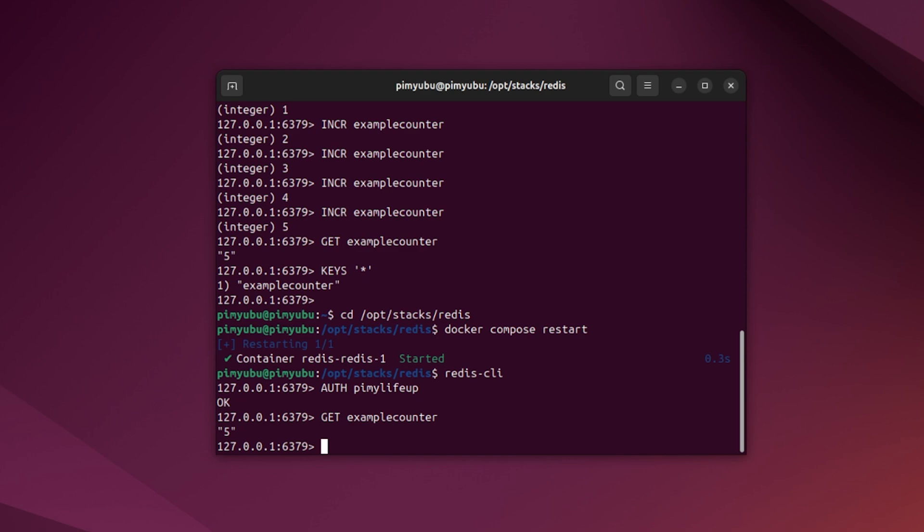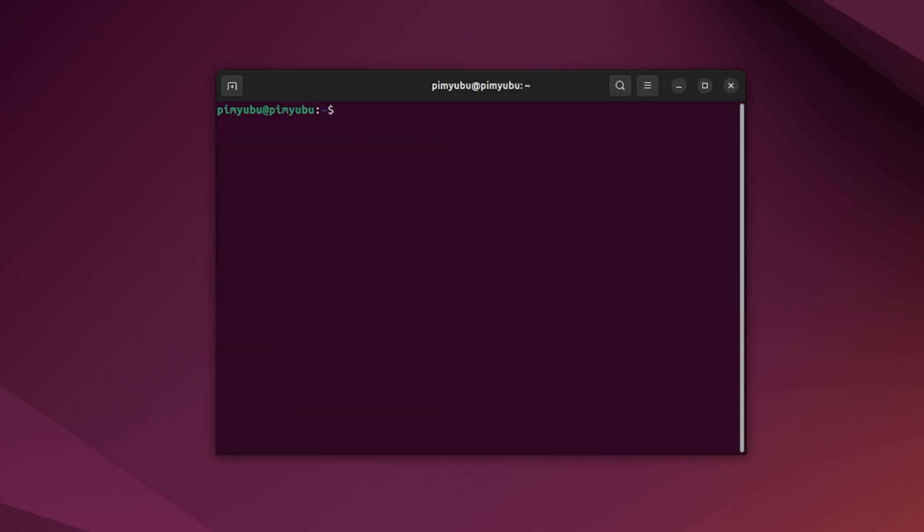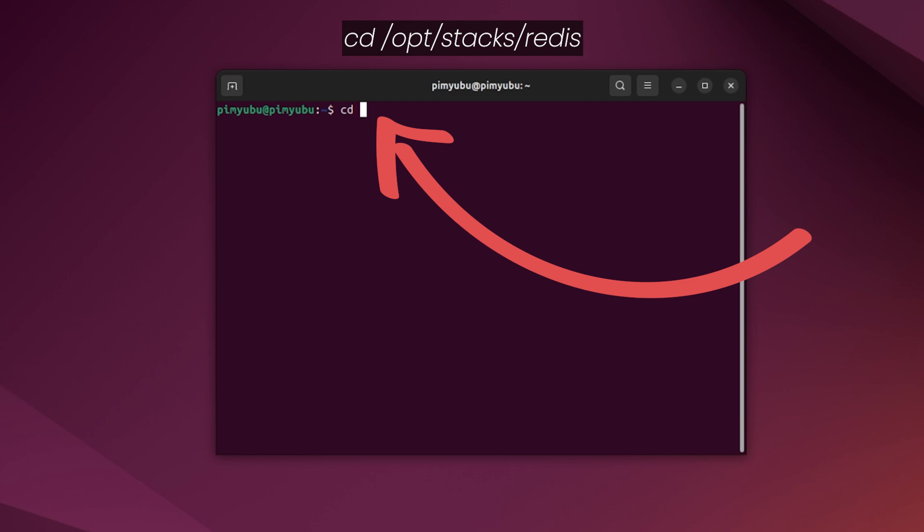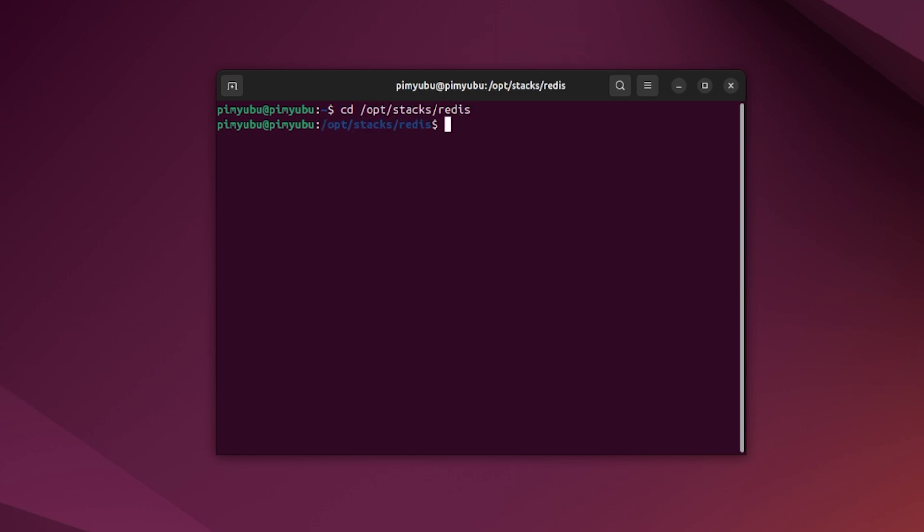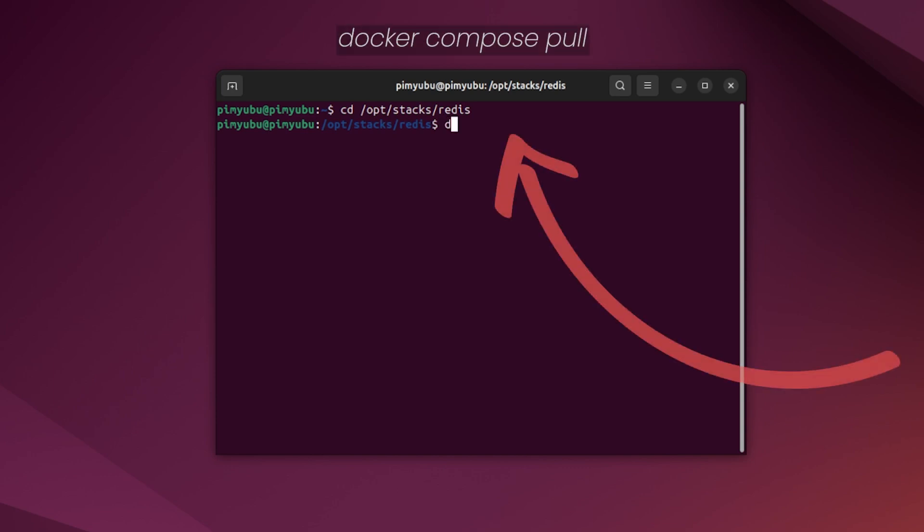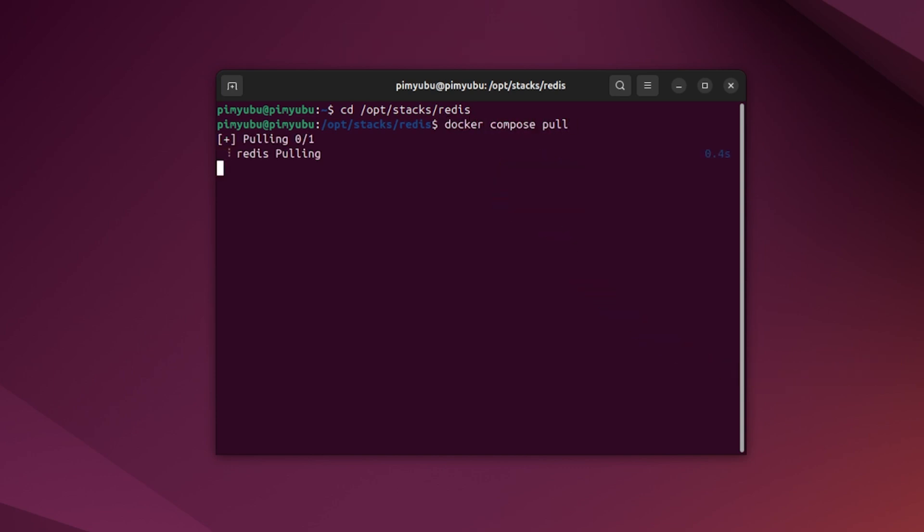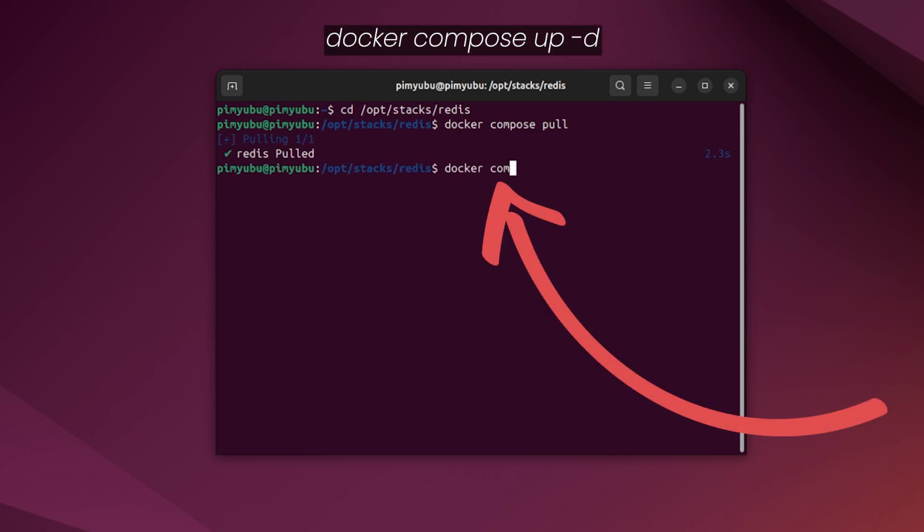The final thing we'll be showing in this tutorial is how to update your Redis server docker container to the latest available image. Back in the terminal, change to where we wrote the compose file by typing in cd /opt/stacks/redis. Now get docker to download the latest image by typing in docker compose pull. If a new image was downloaded, you'll now need to get docker to restart your already running container. All you need to do to do this is type in docker compose up -d and then press enter.